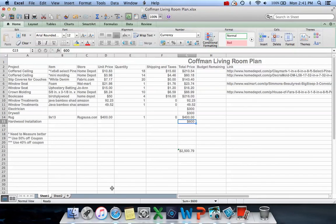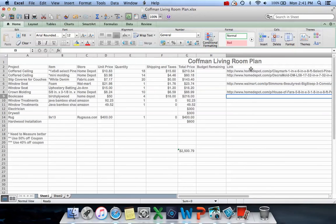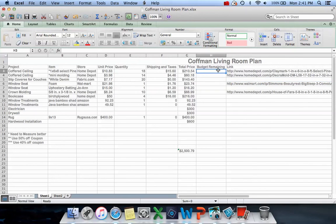At least I know how much money I'm going to need to earn. Also in this column over here, I like to put a link to the stuff I've picked out just to help remind me where I'm going to buy it.